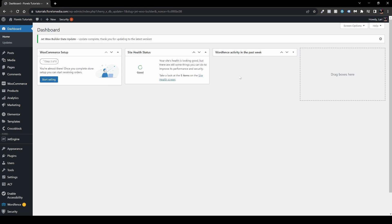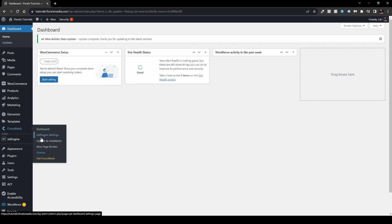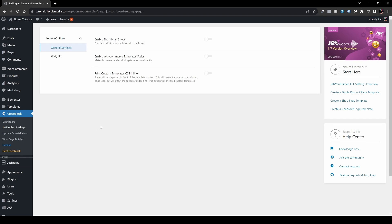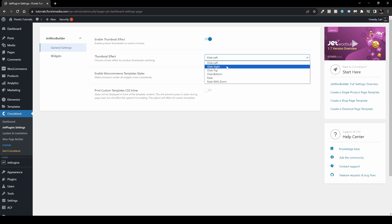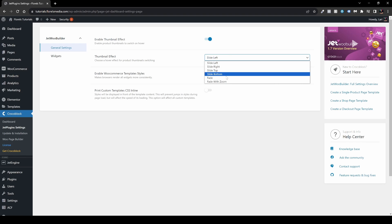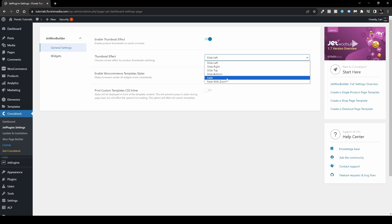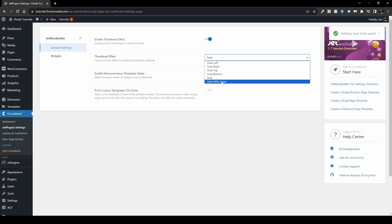Once you did that, head over to CrocoBlock and then Jet Plugin Settings. I want to go over the general settings and widgets inside JetWoo Builder. We have Enable Thumbnail Effect — basically when you hover the product image, it will switch. I usually toggle it on. You get options: slide left, slide right, slide top, slide bottom, fade, or fade with zoom. I usually go with fade or fade with zoom.